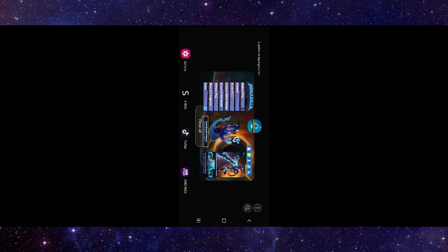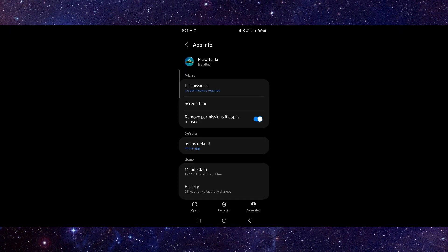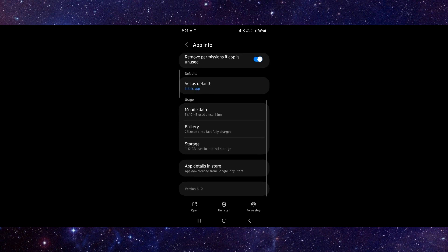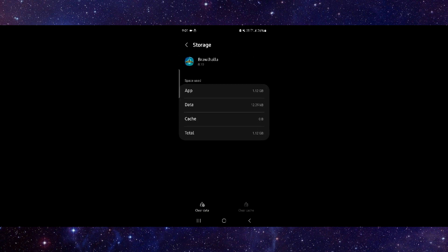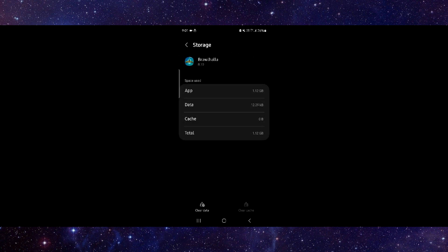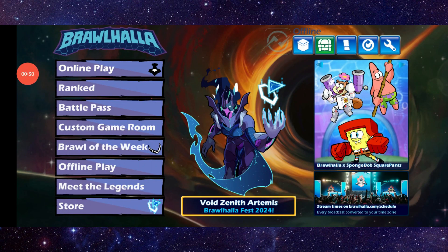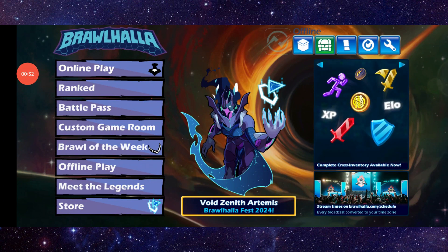First, go here and click on app info. Then go to storage, clear data, and delete. Then open the app again and it should be fixed.